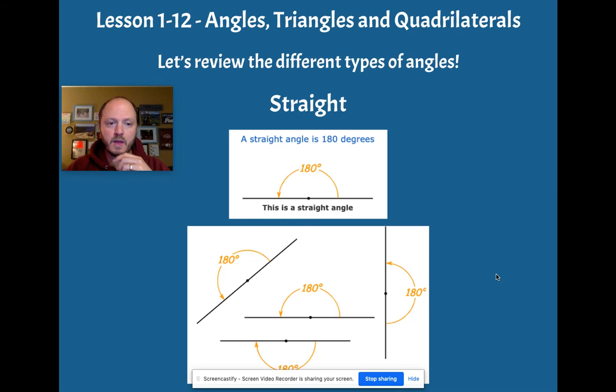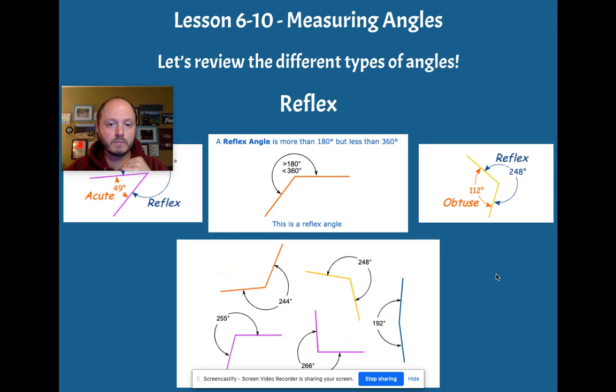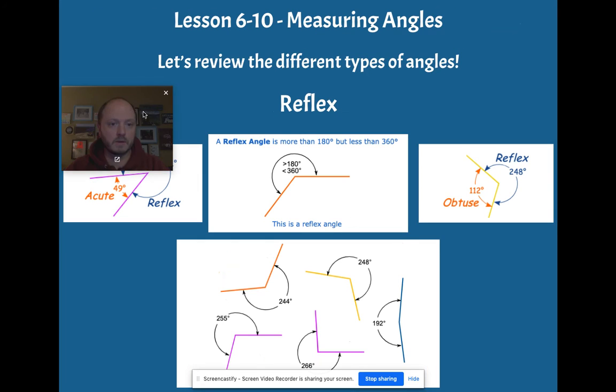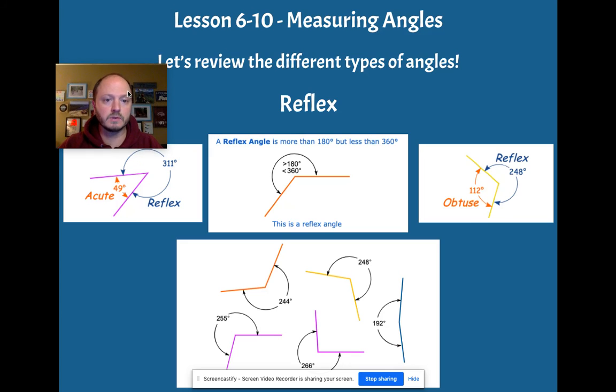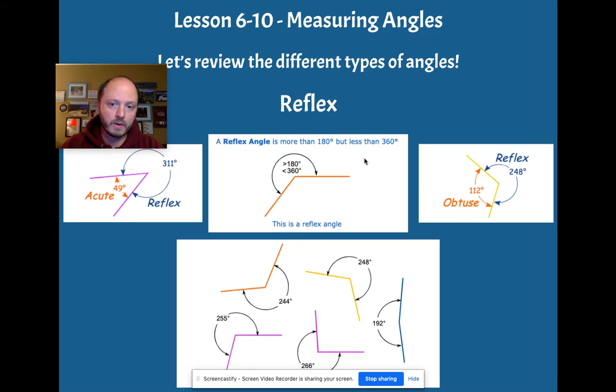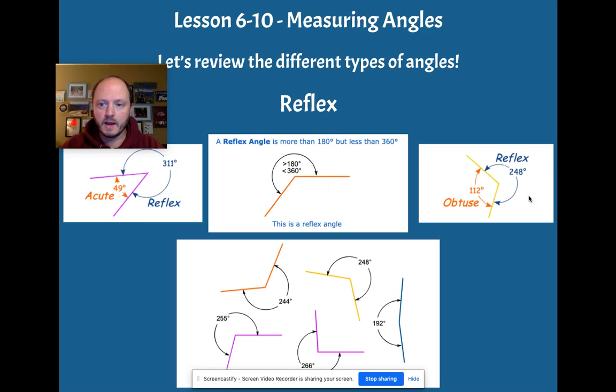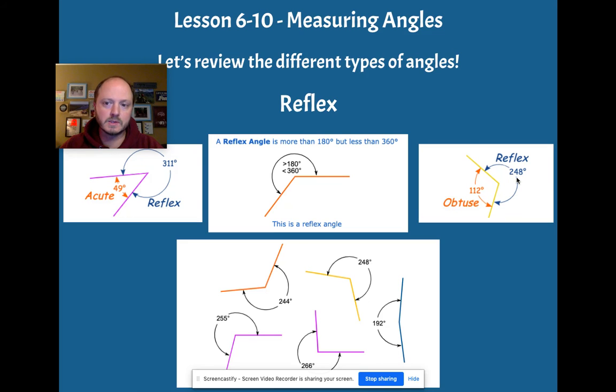And then there's an angle that we don't really deal with a whole lot in this particular lesson, but it's something we want to be aware of and familiar is a reflex angle. Reflex angles are angles that are greater than 180 degrees, but less than going all the way around at 360. So it's kind of like the other side of an obtuse or acute angle. See that? So the opposite side, the outside of that angle.